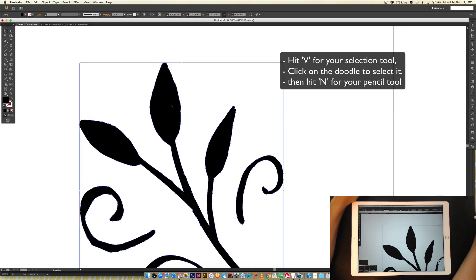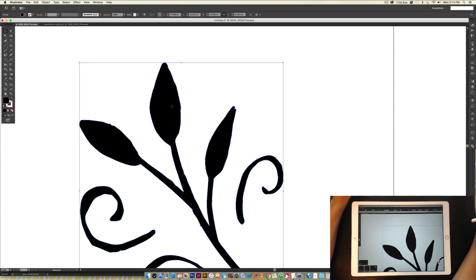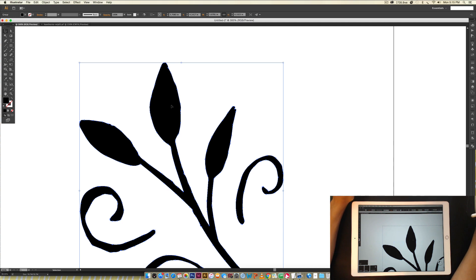I have two other tutorials on cleaning up vectors that are more traditional using a Wacom stylus and then also just your mouse. So check those out if you're interested in learning more about cleaning up your vectors. This way is the fastest way I've ever used, so I wanted to share that.